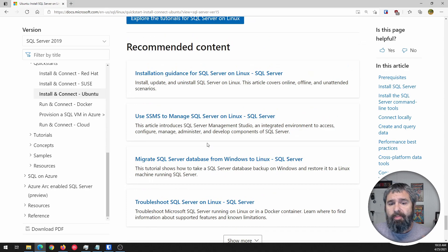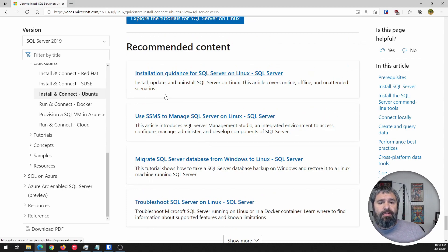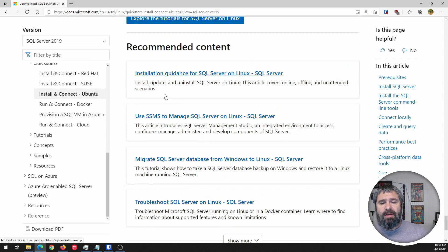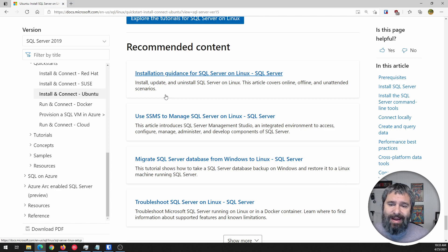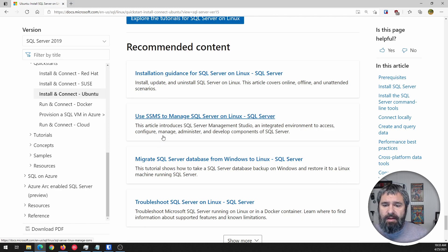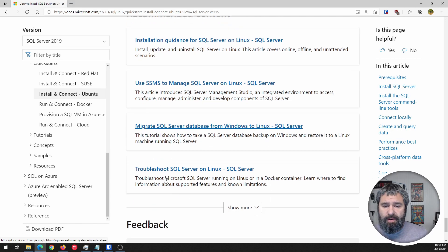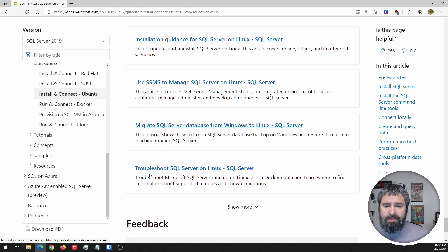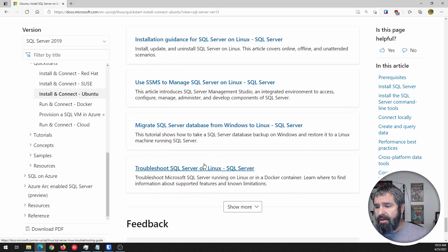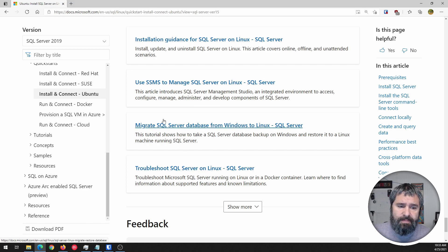And what I wanted to point out to you here is down at the bottom: recommended content, guidance, SQL Server Management Studio, and all these things. See troubleshooting guides. So check these out if you're interested in what's going on.